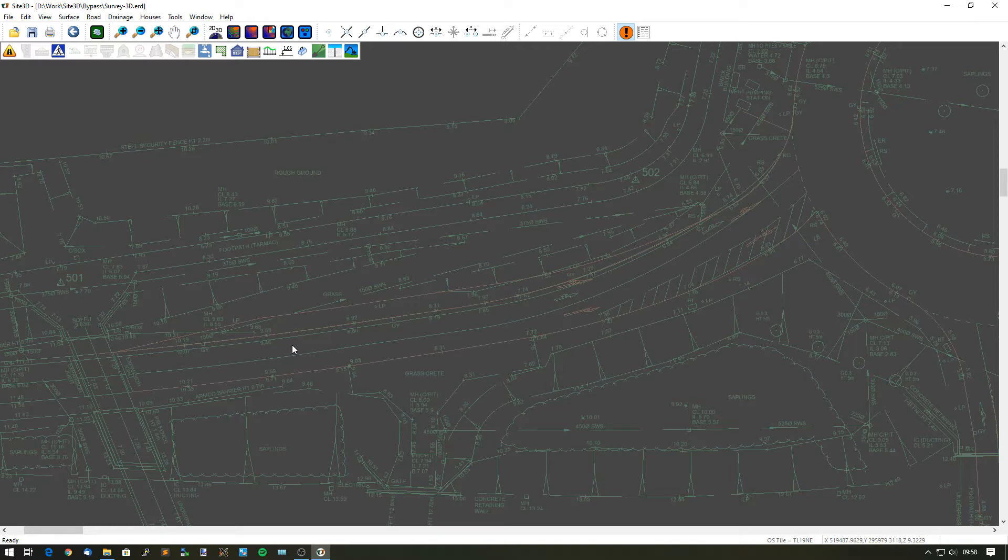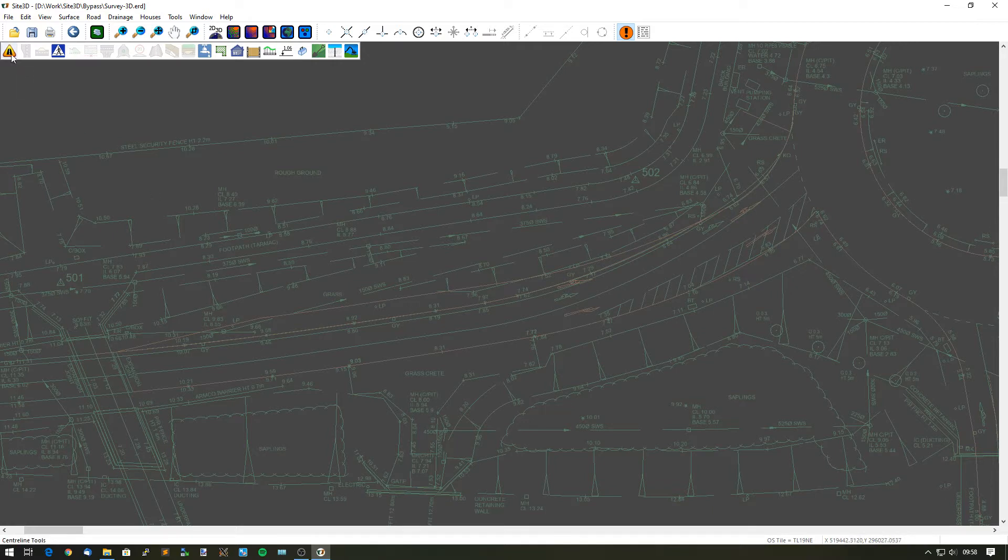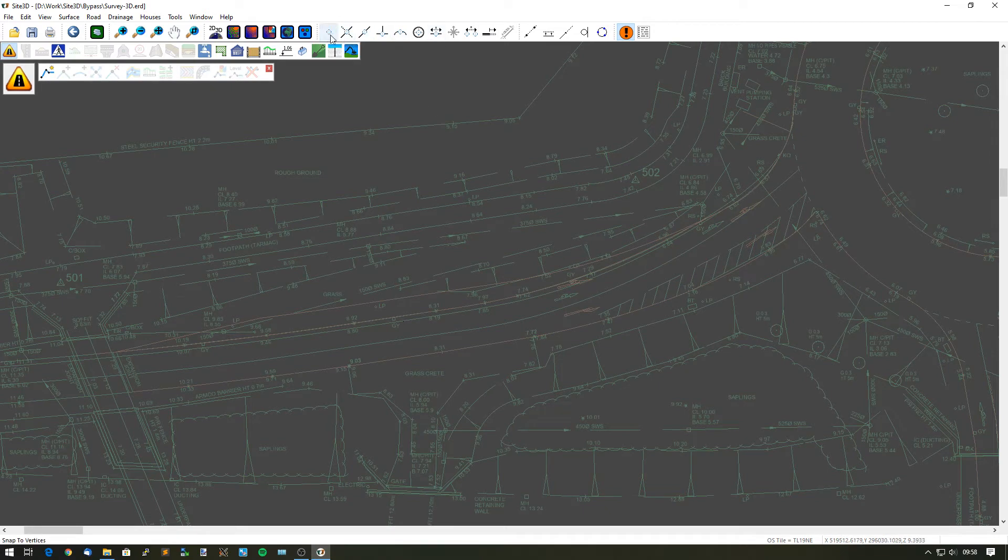That lane will basically take the existing crossfall of this road and extend it into this new lane. We're going to start by putting a centerline along the existing channel lines. I can use my snaps to help me here.